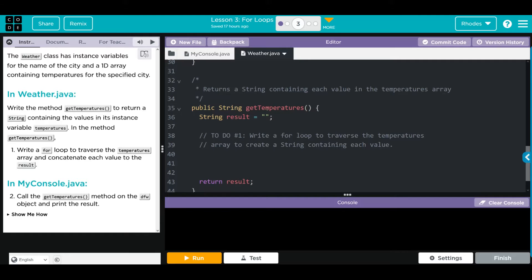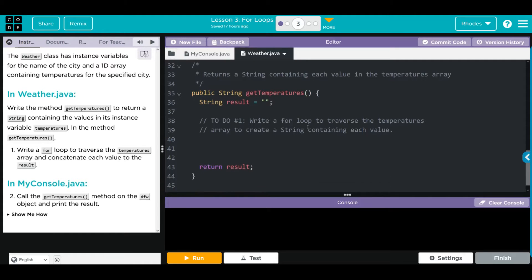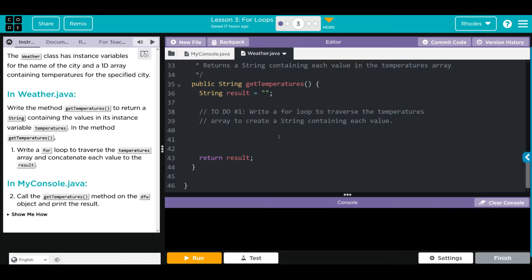We have our public String getTemperatures — this is where we have to do some of our work. We have to write a method to return a string containing the values in the instance variable temperatures. That means we have to write a for loop, much like what we've been doing for this entire unit. We're going to create a loop, look through each index, and return the element at each index.